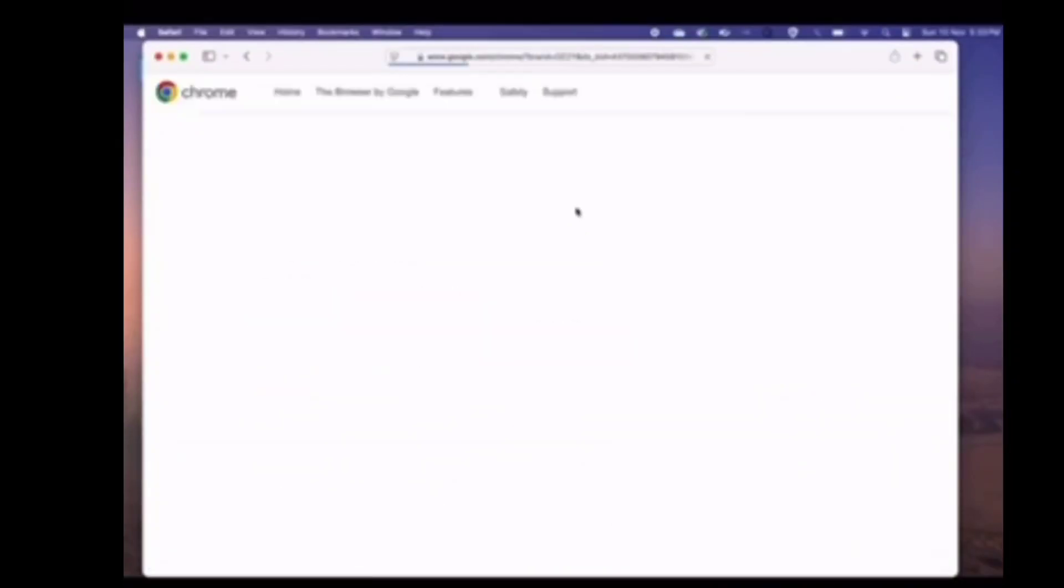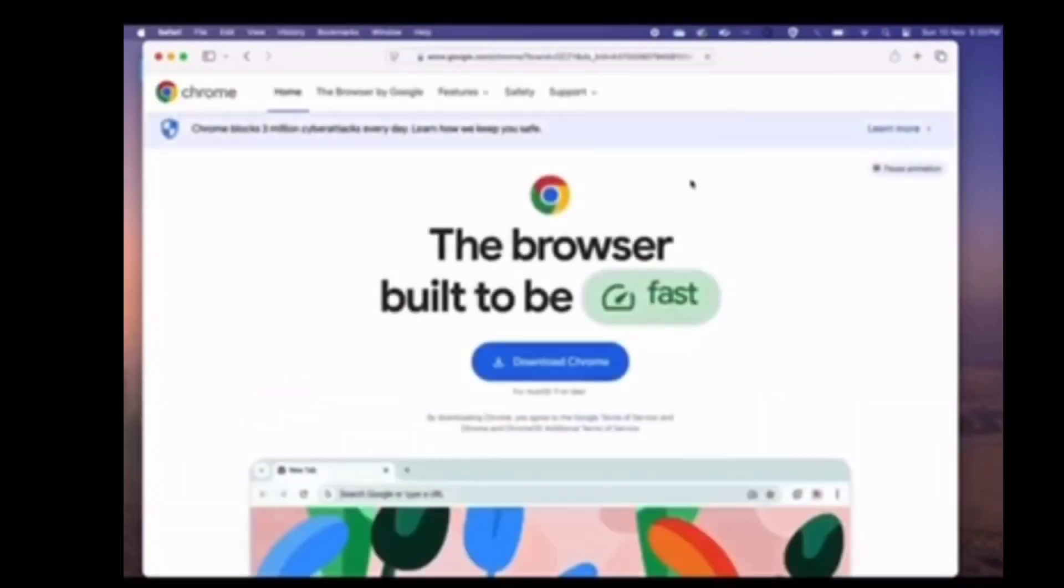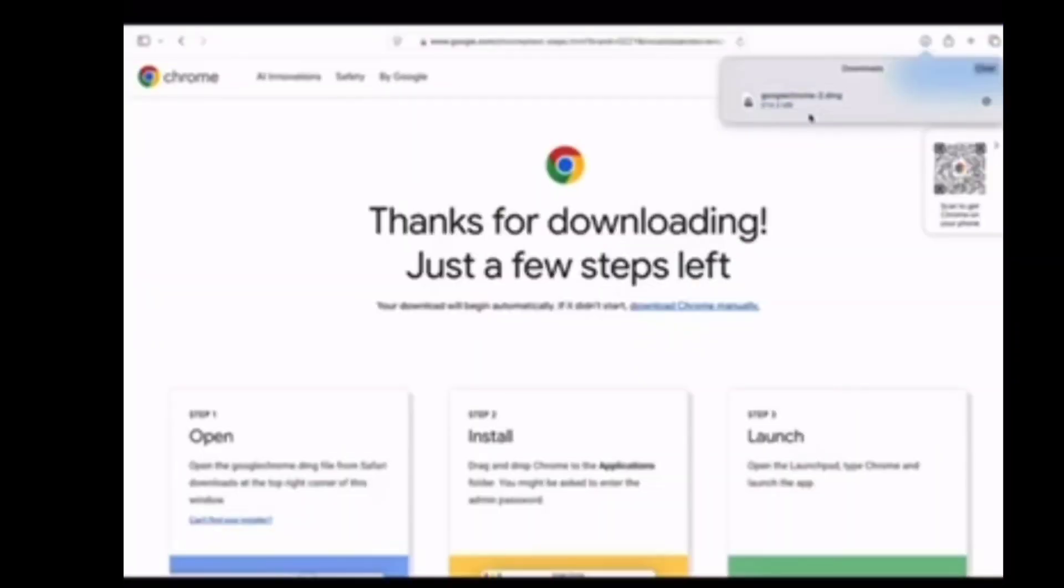Step 1. Download and install Google Chrome. Once done, sign in to your email address.